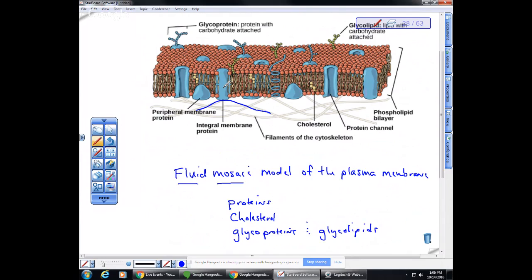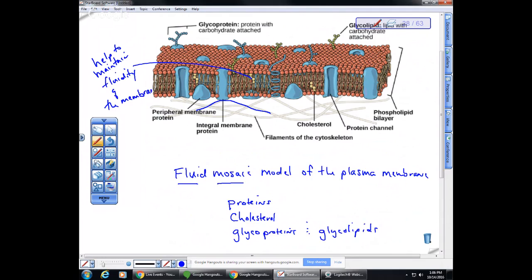Besides proteins, there are also cholesterol molecules in the plasma membrane. Cholesterol molecules are steroids — they are lipids. What has been discovered is that cholesterol helps maintain fluidity of the membrane, specifically under cooler temperatures. Organisms with a cooler body temperature, like fish that live in the Arctic, would have more cholesterol in their plasma membranes so that the membranes stay fluid even at cold temperatures. We also have cholesterol in our plasma membranes.